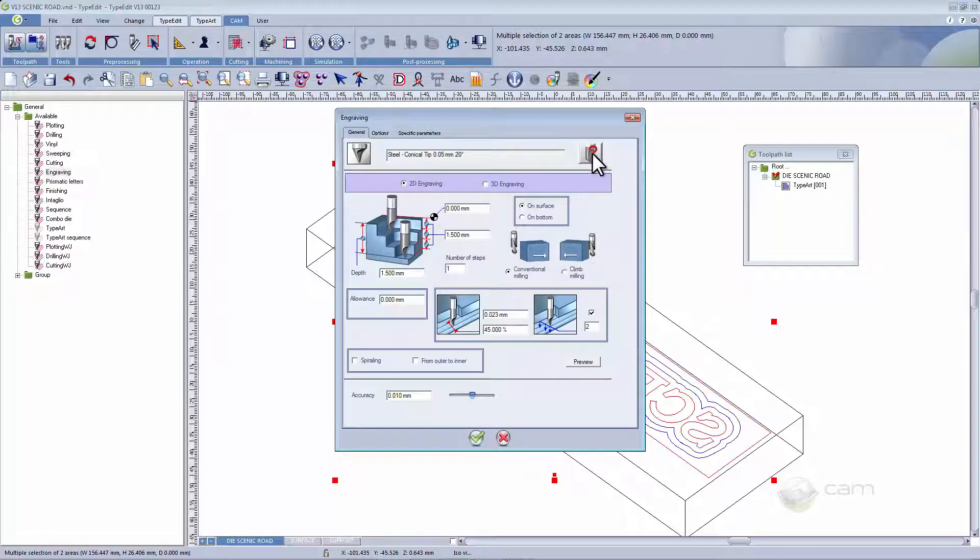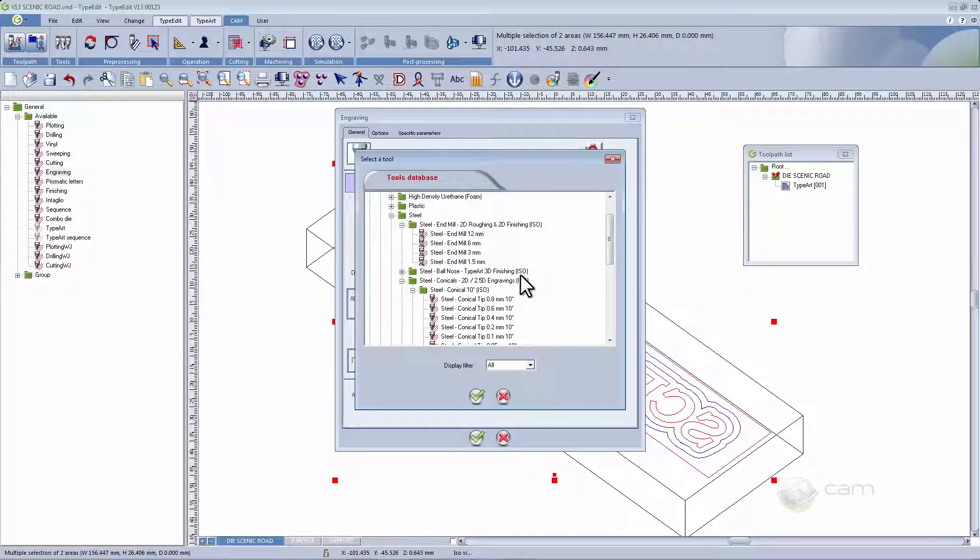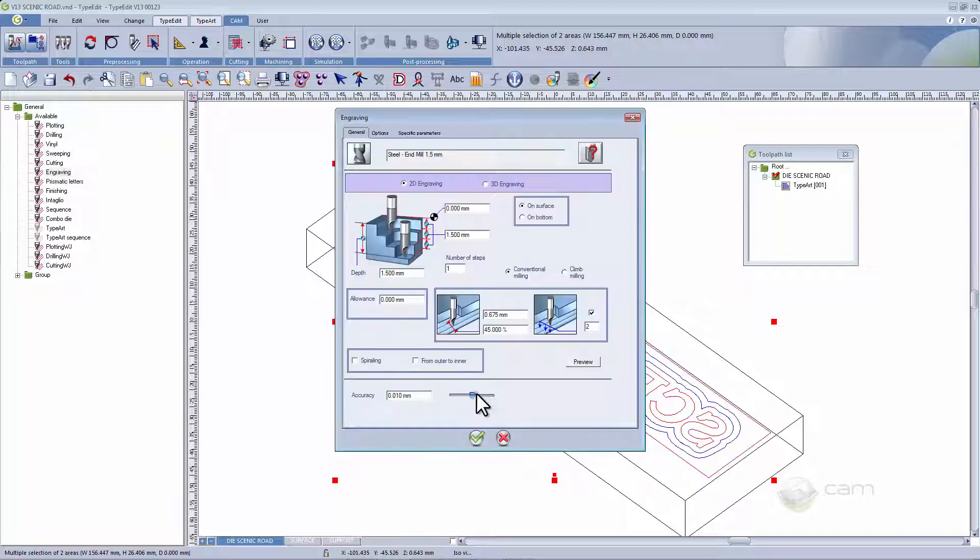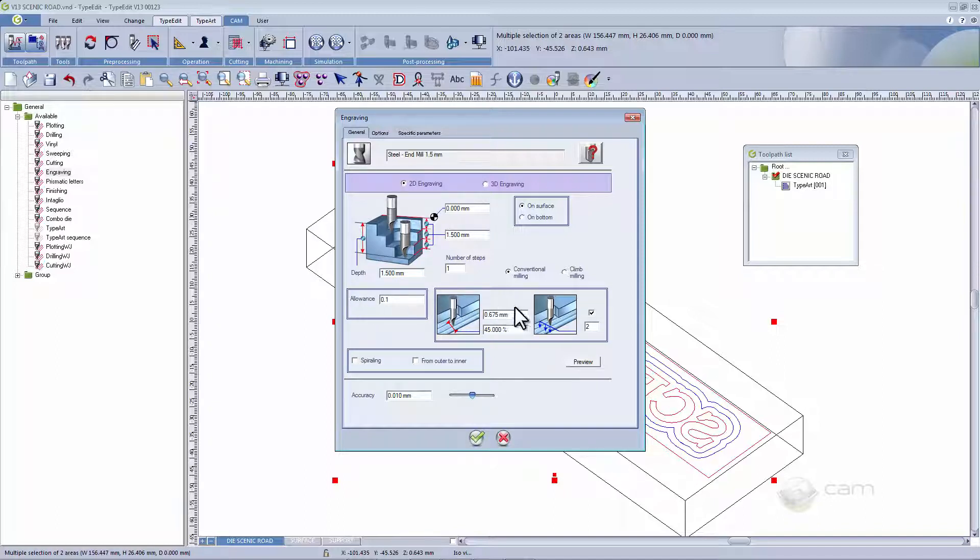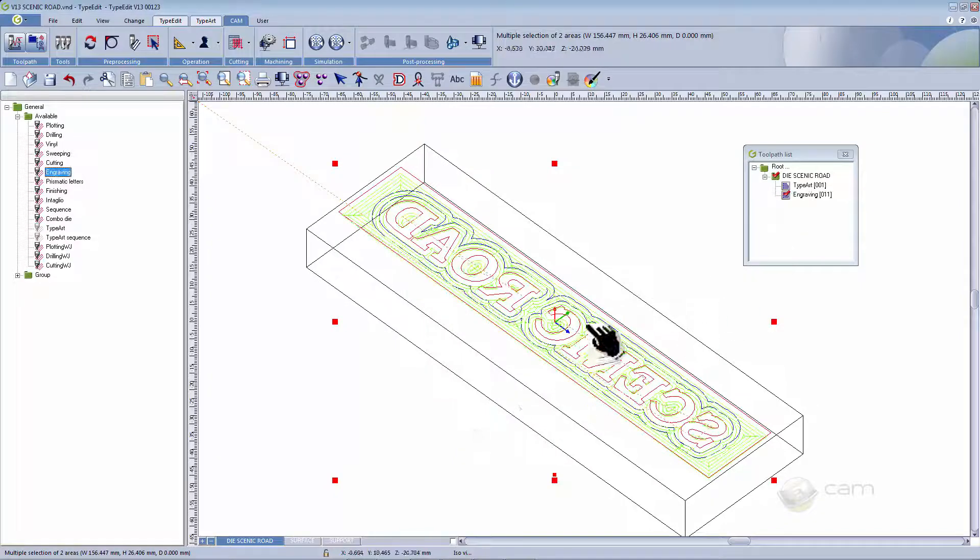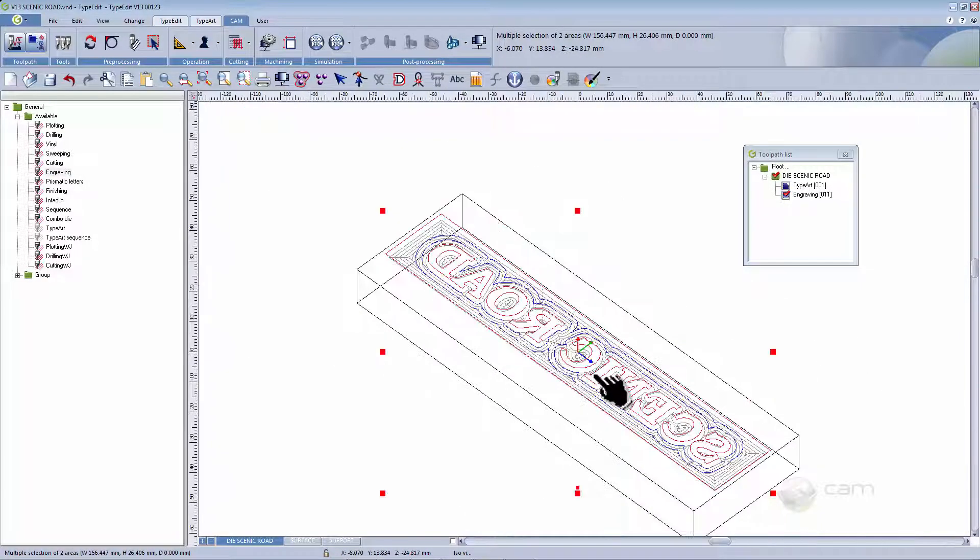We're then going to start with engraving. For the first roughing tool, we're going to mill at a depth of 1.5 mm at only one step and put in an allowance of 0.1 mm. Make them all lateral slices. You can of course change the speed and the power and validate. And this is the result we have.